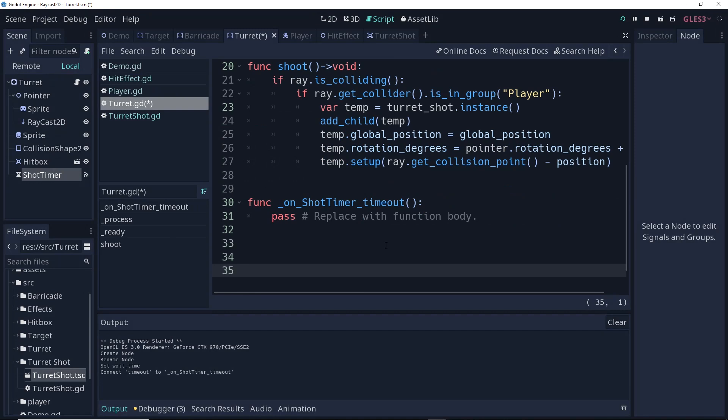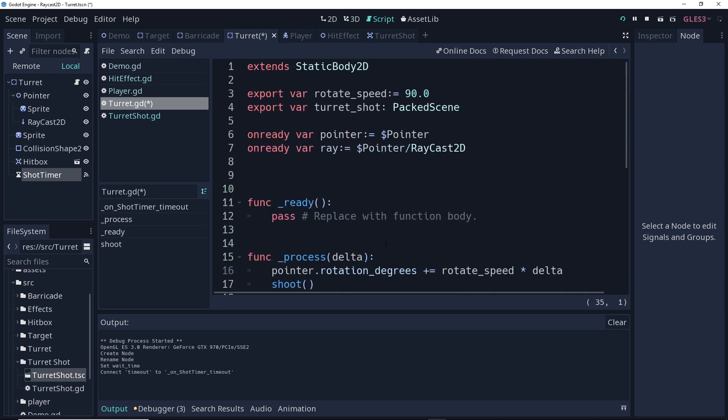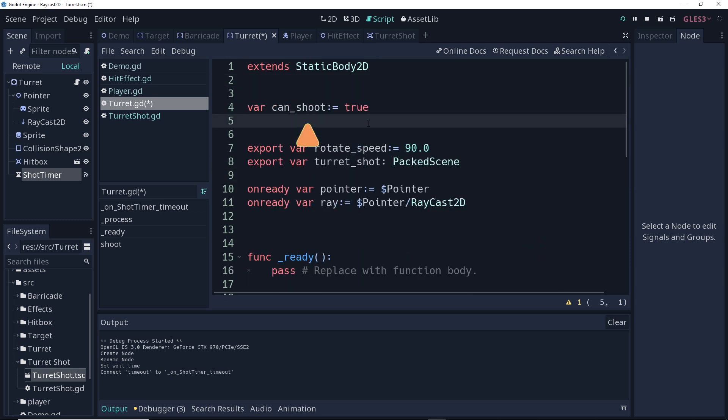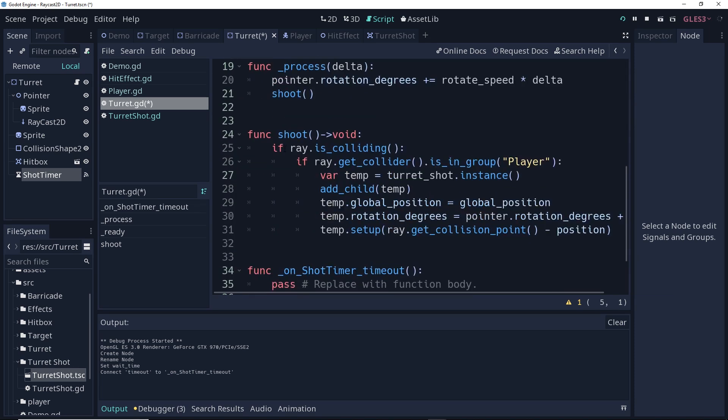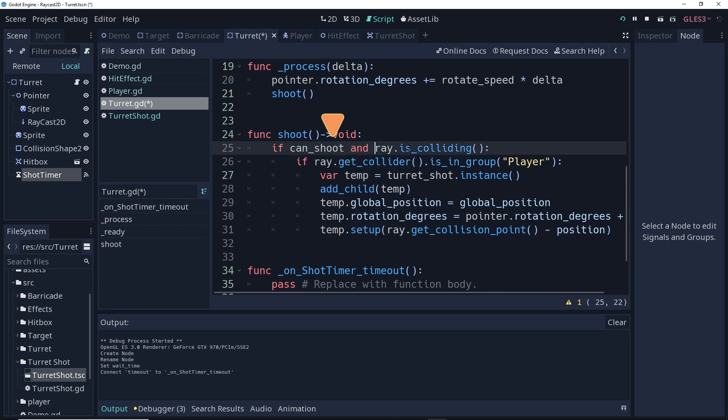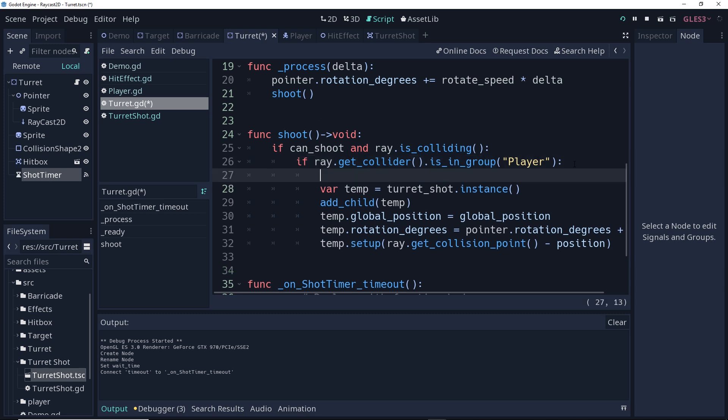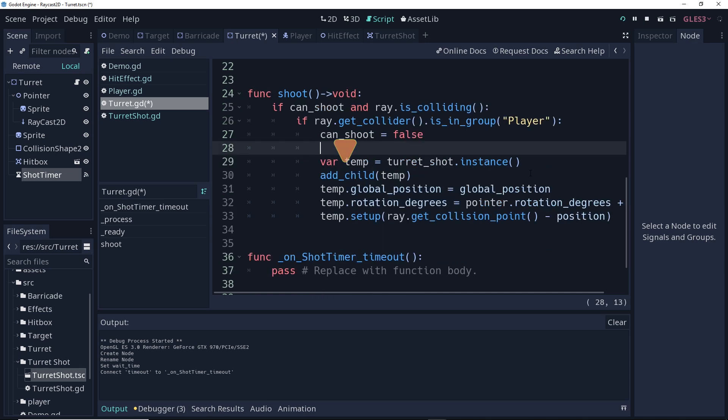Now, essentially, all I really need to do is create a small Boolean value to tell the turret whether or not it can shoot. So, up here at the top, I'm going to create a new Boolean value that I'm going to call can shoot. And I also decided to default that value to true. Now, when we call our shoot function, we want to check not just that the ray is colliding, but if we can shoot. Then, when we actually shoot, we're going to set can shoot to be false, and start the timer.